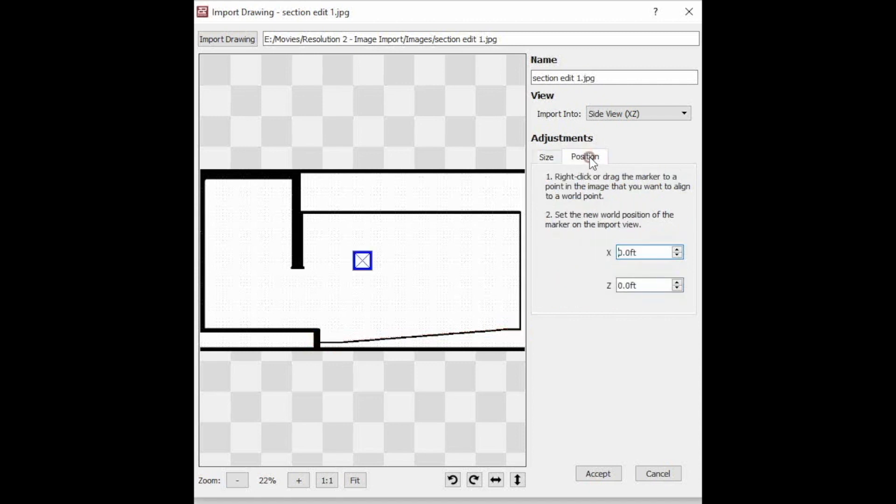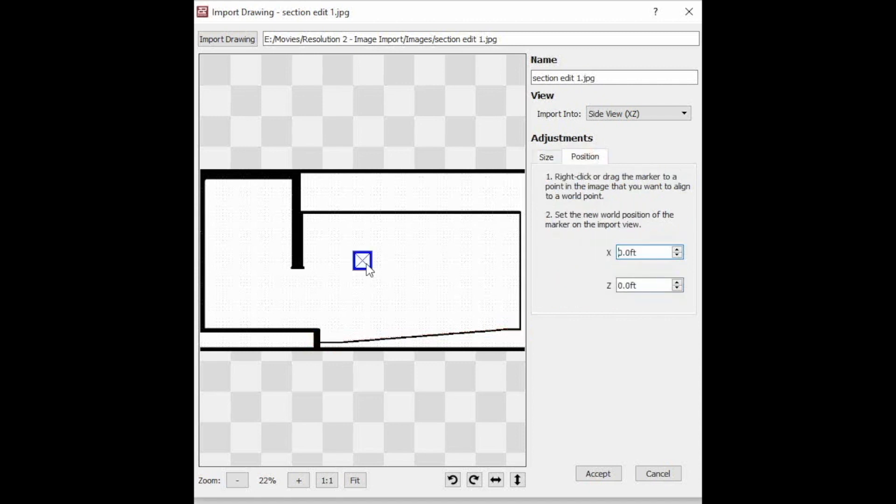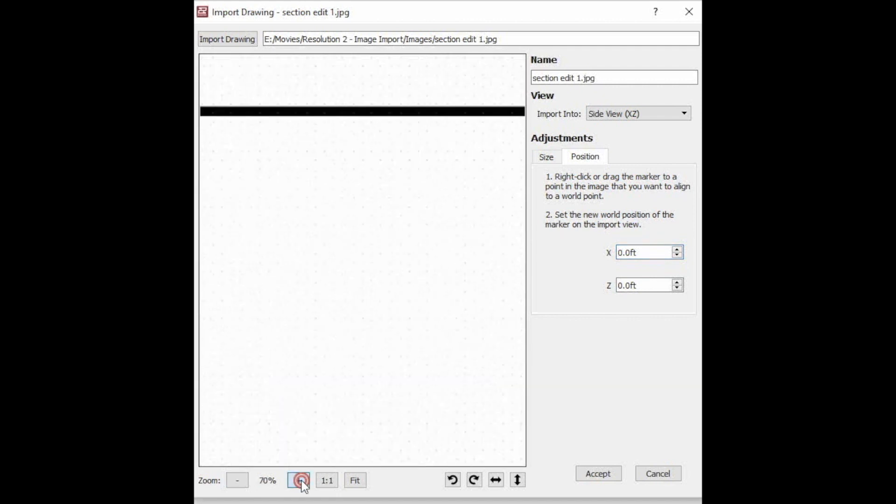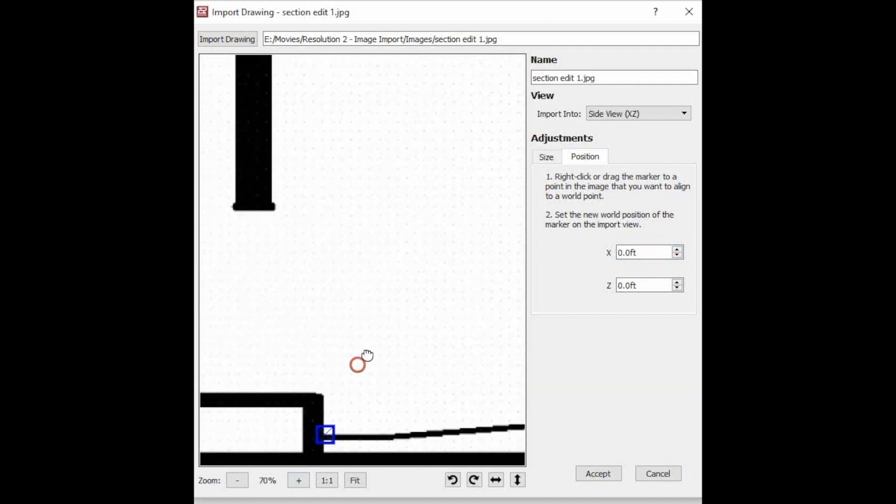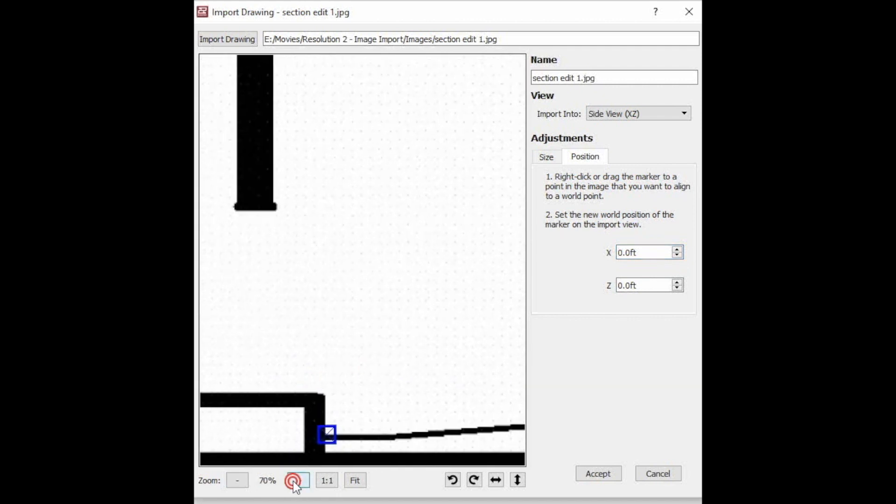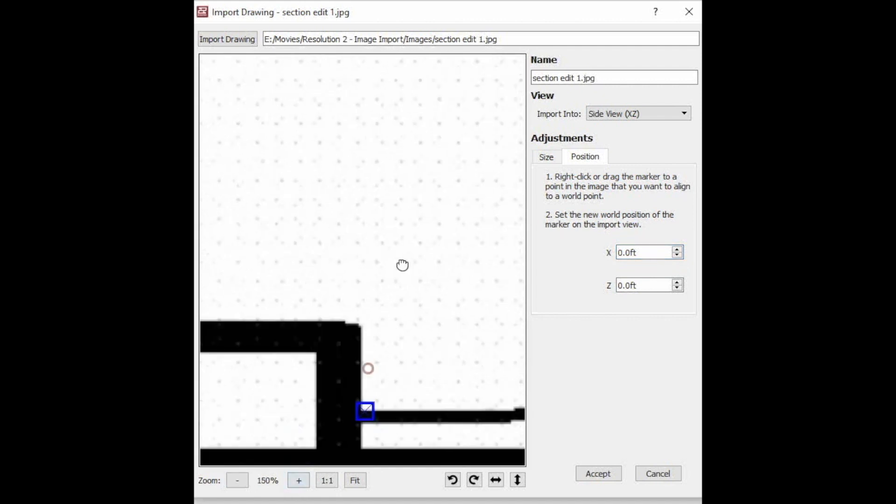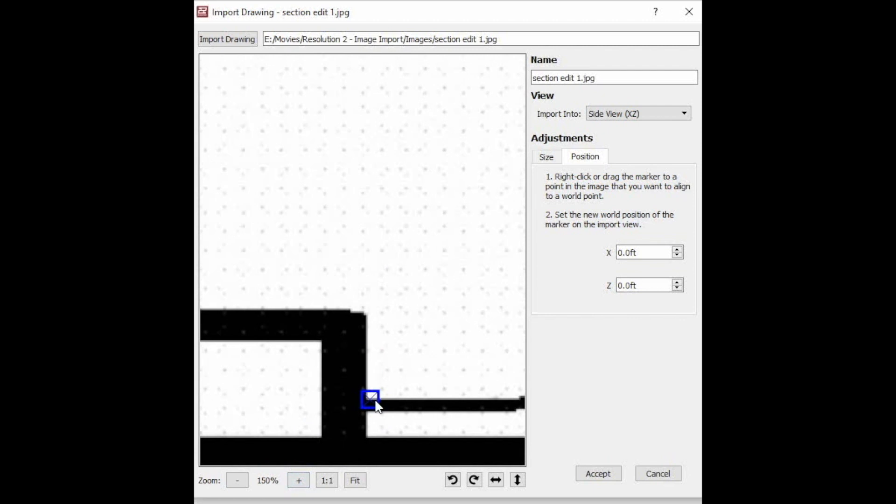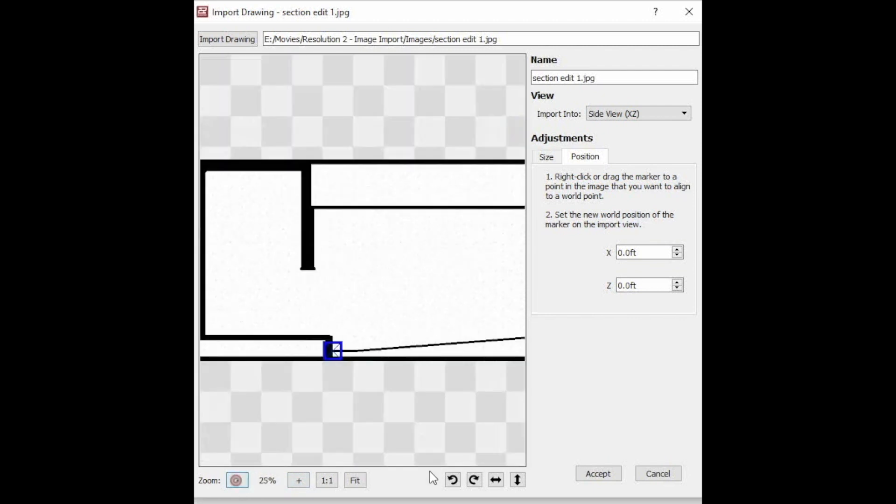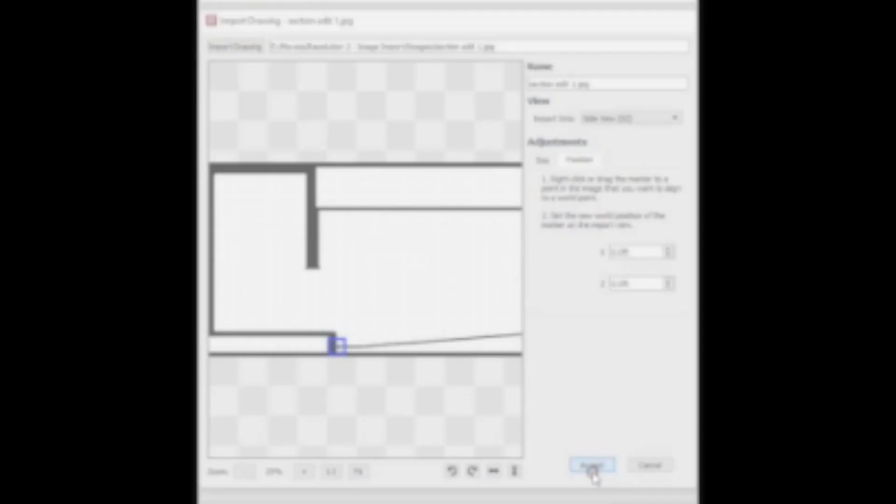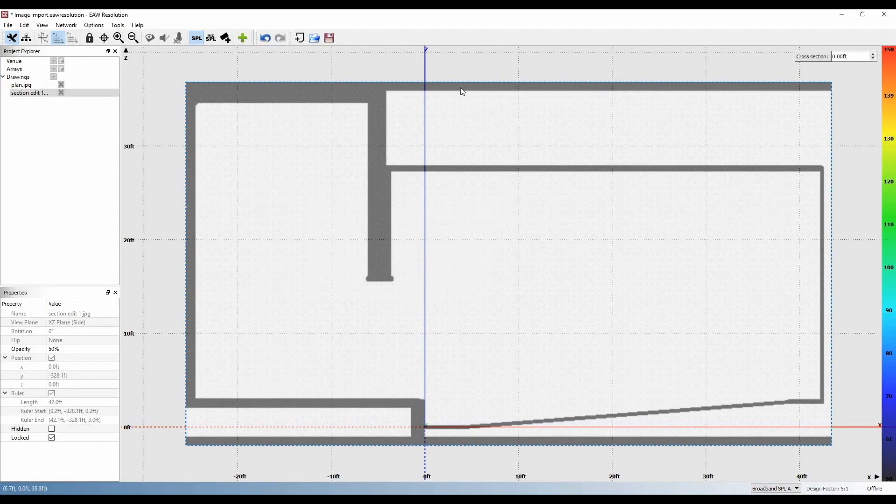Hit Enter, then click on Position and move the blue X to the zero of the XY coordinates. Again we'll zoom in for a more accurate position. Click Accept, and now our second drawing is imported into the Section View.